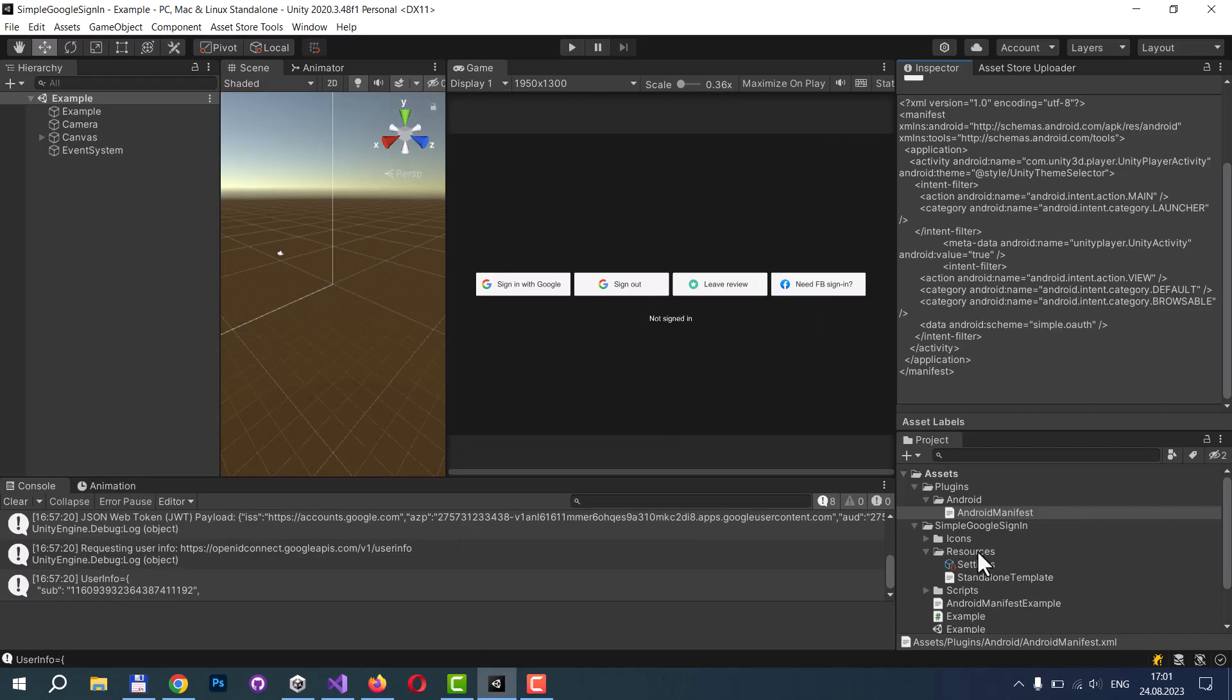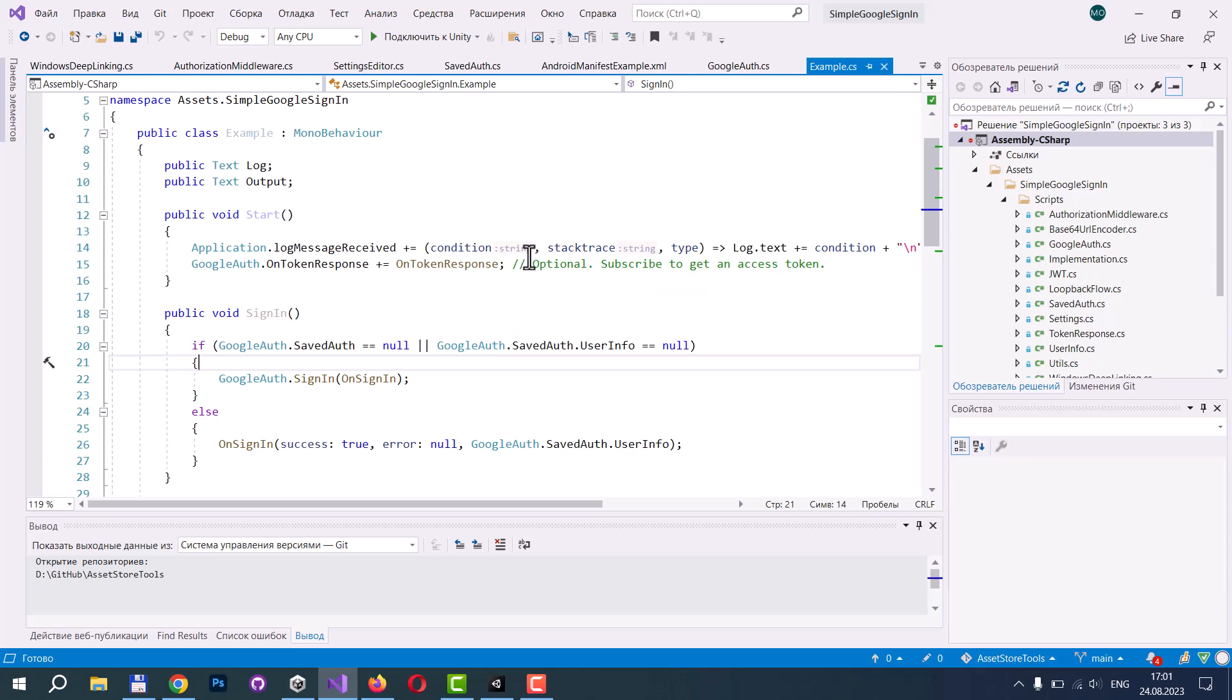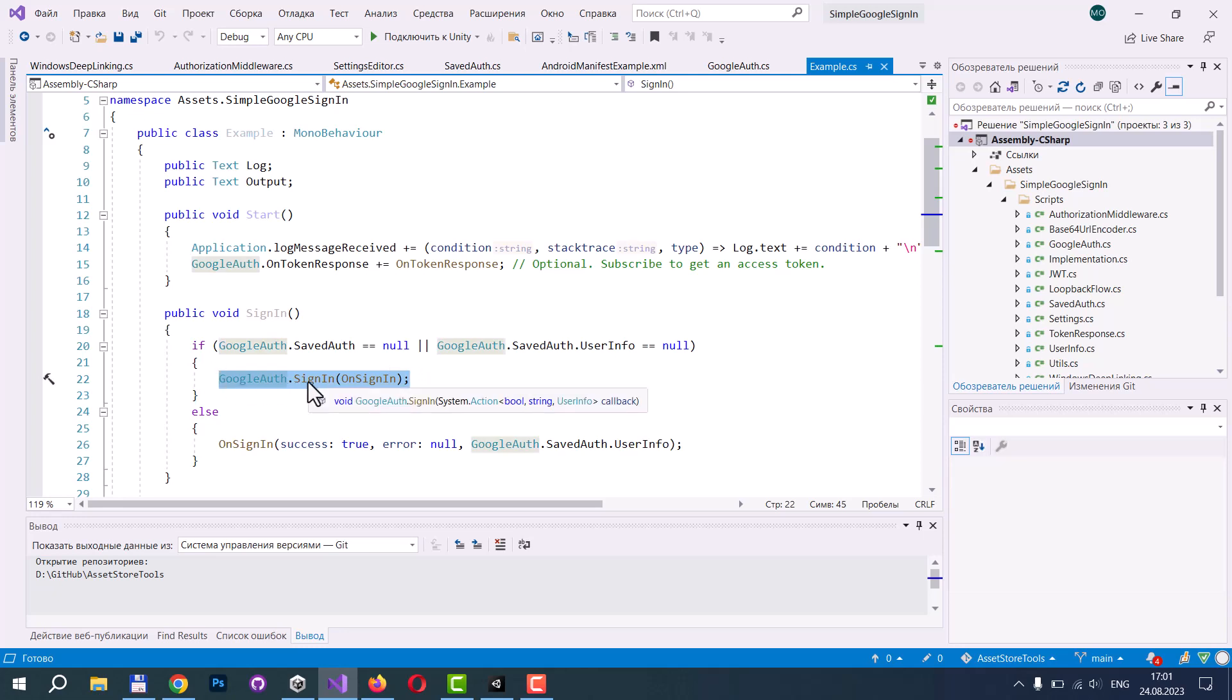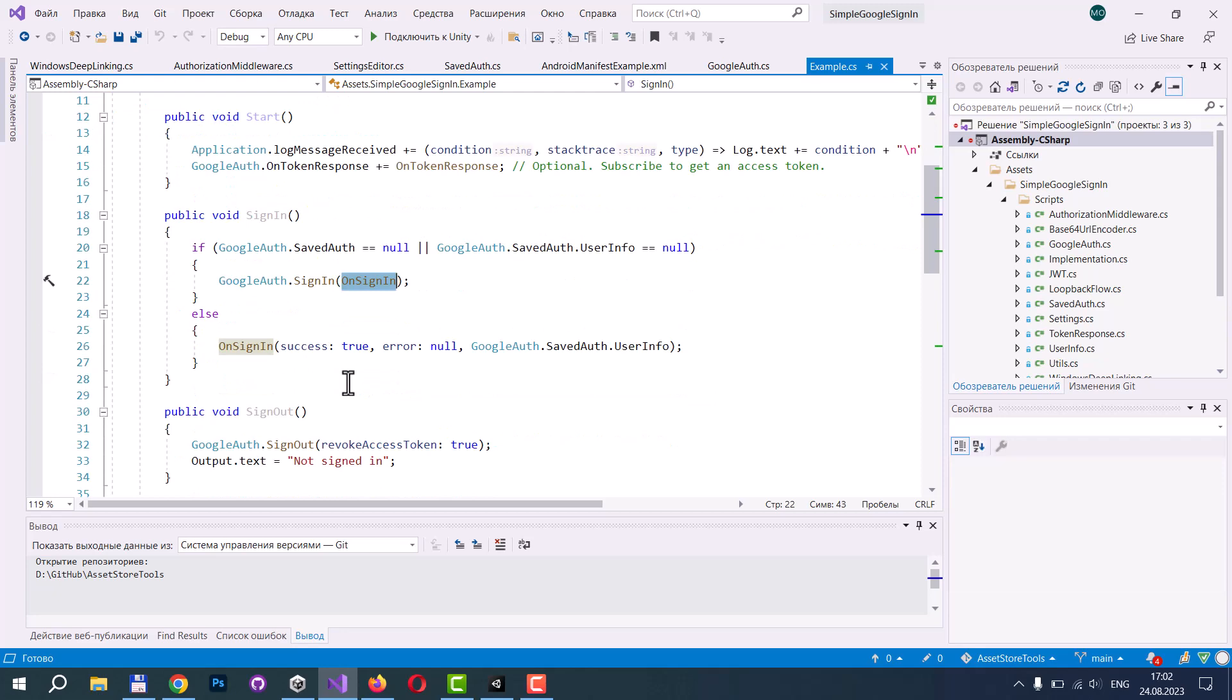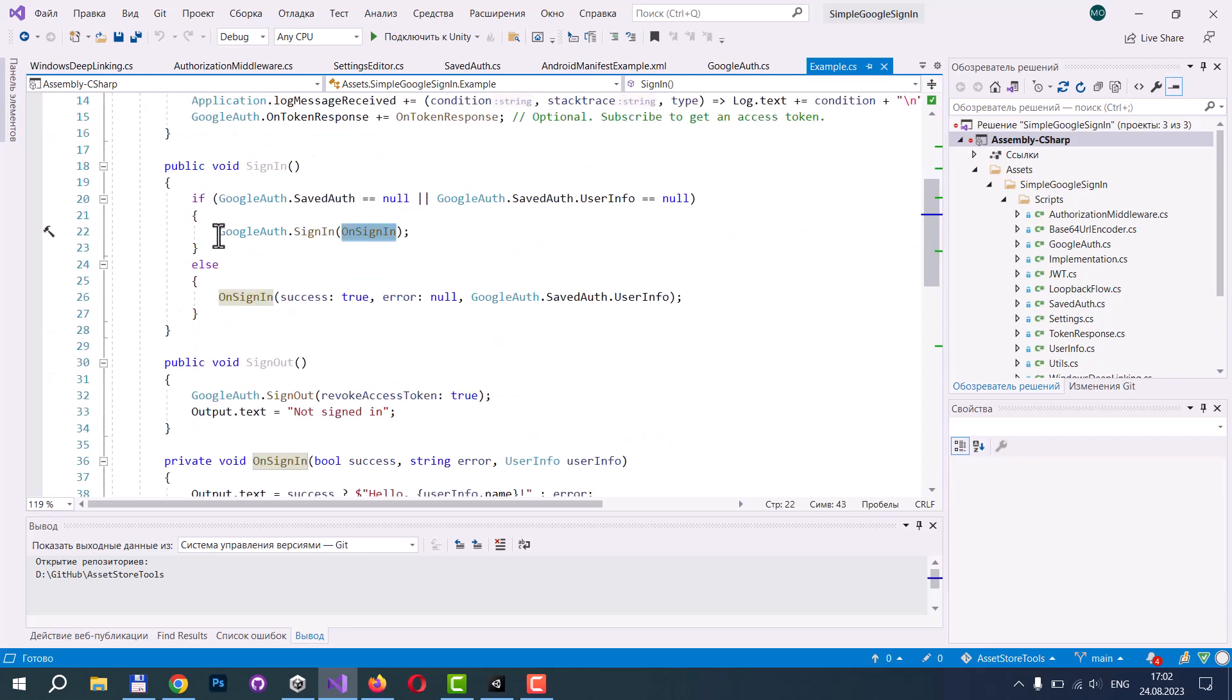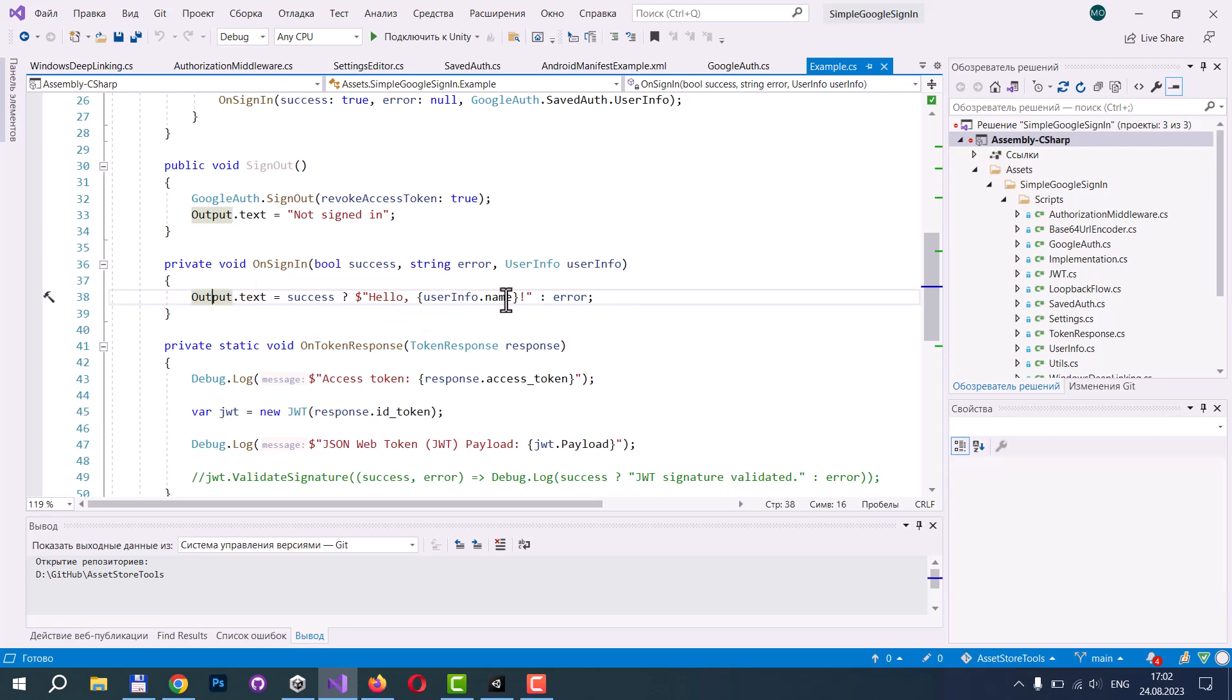When this is done, you can refer to the example scene and our example script. At first, you need to call Google Sign-in and provide a callback that will be called when the sign-in process is finished. In my case, here is the sign-in callback. It just prints outputs, it prints hello and my name.